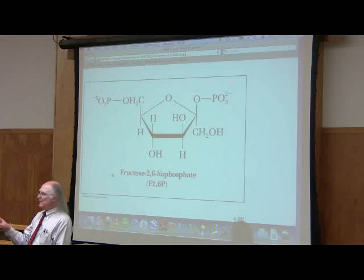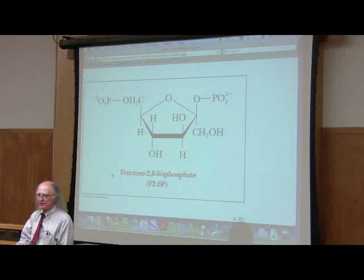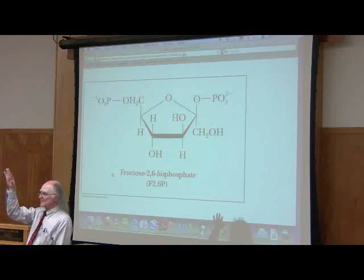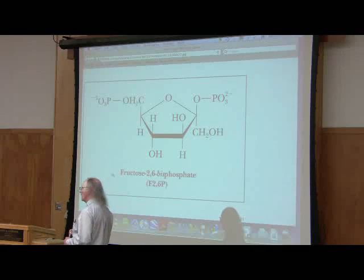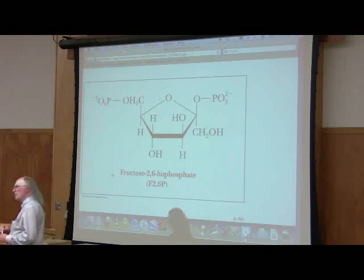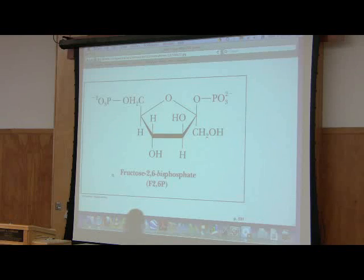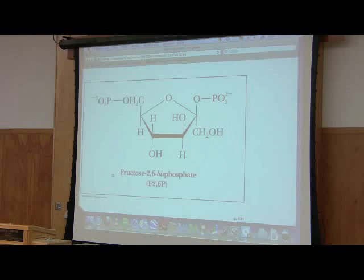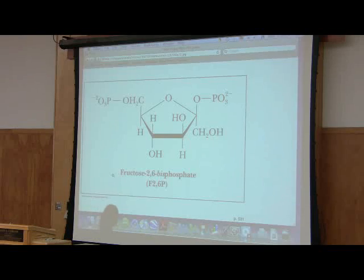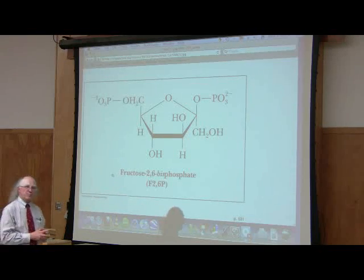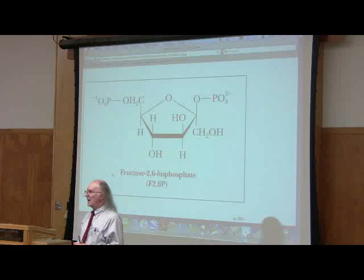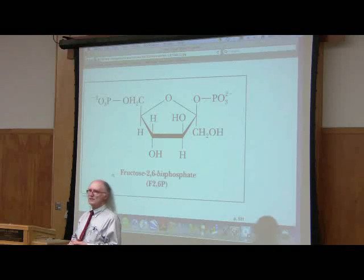When it's present, cells are going to be going through glycolysis but not gluconeogenesis. When it's absent, PFK doesn't work very well, even if AMP is present. Therefore, PFK shuts down and fructose-1,6-bisphosphatase starts up. So when it's absent, we'll be going through gluconeogenesis. When it's present, we'll be going through glycolysis. Opposite effects, based on whether it's present or not present.